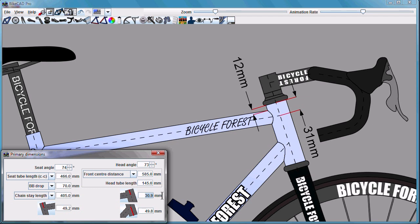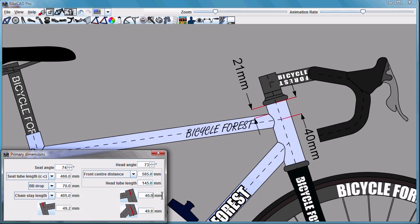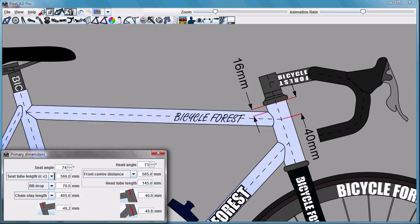I can change that now if I like. And as the rest of the frame changes, it's the 40mm dimension that now stays the same.